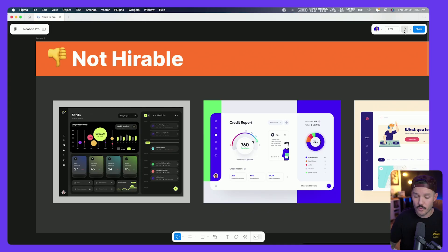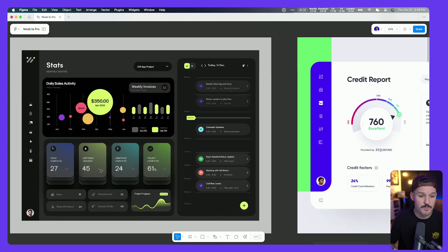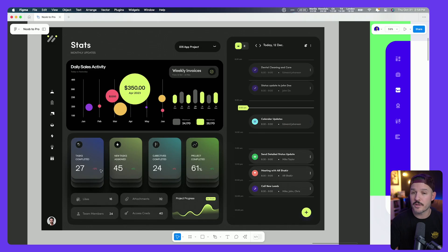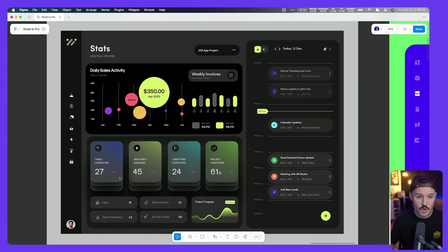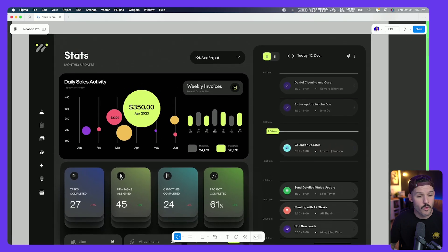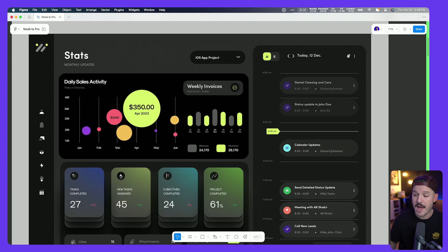We're going to jump right in here, starting with our Not Hireable category. We're going to zoom in on our dashboard, and that's what we're going to be focusing on today. A lot of dashboard interfaces, starting with this dark-themed version. And this type of work, I'll just say it flat out, is not hireable.